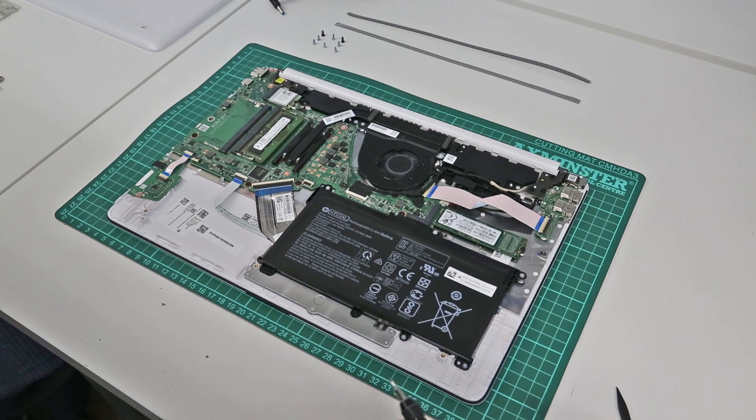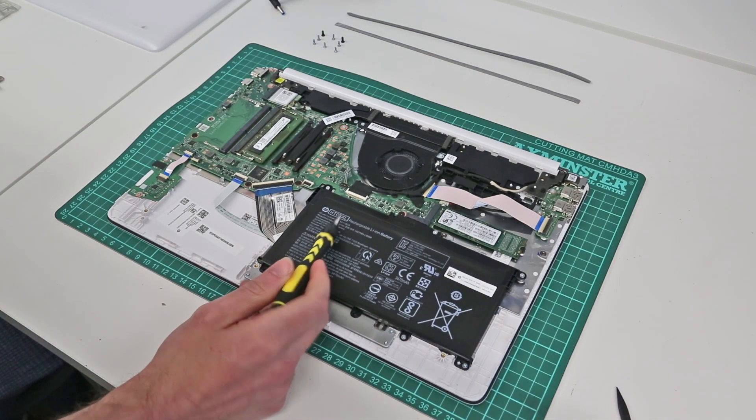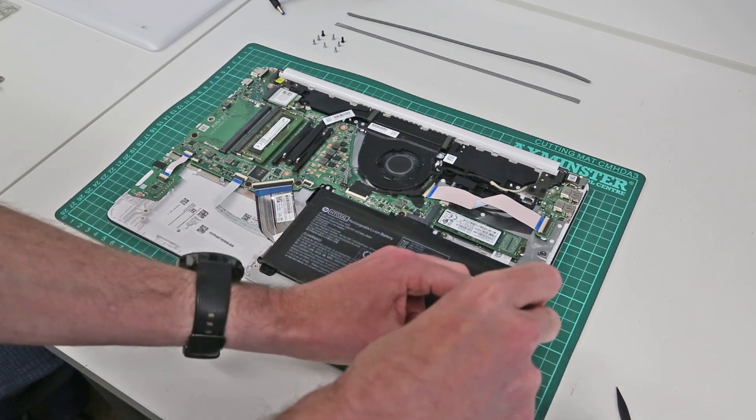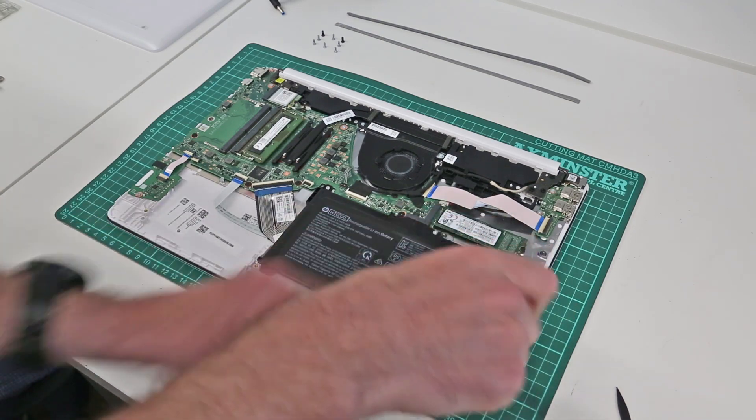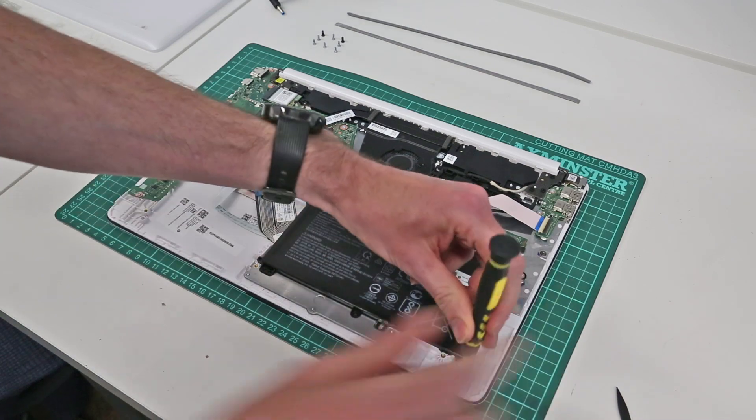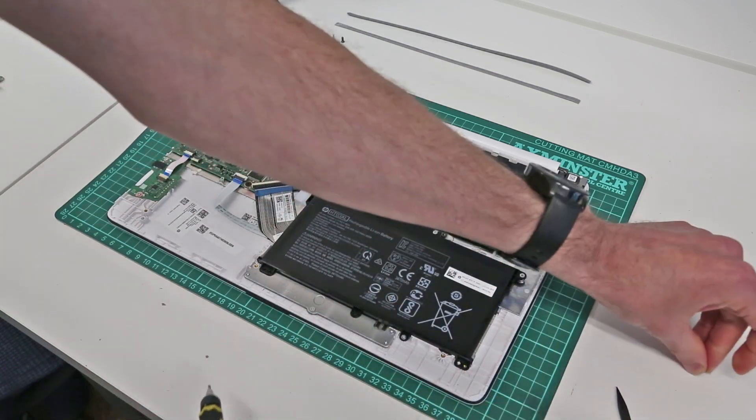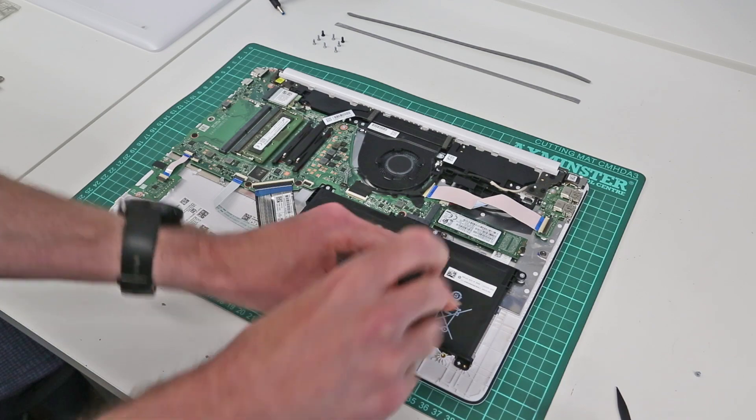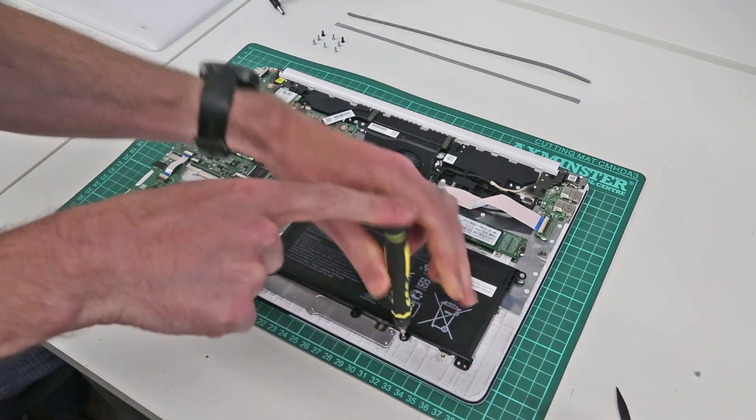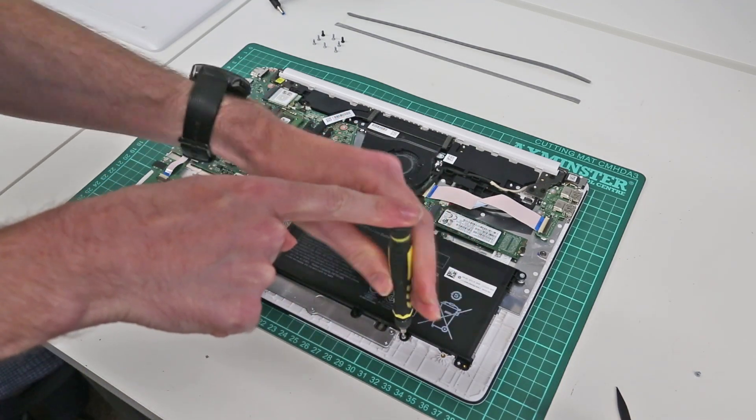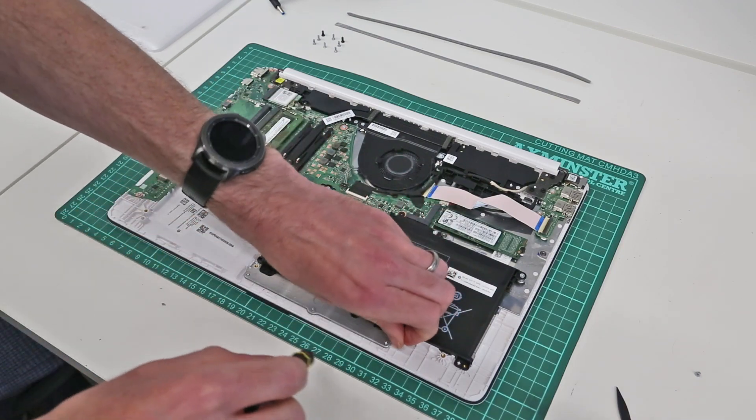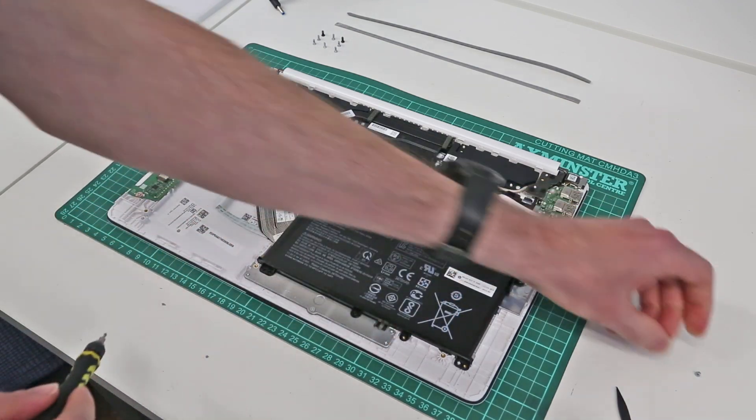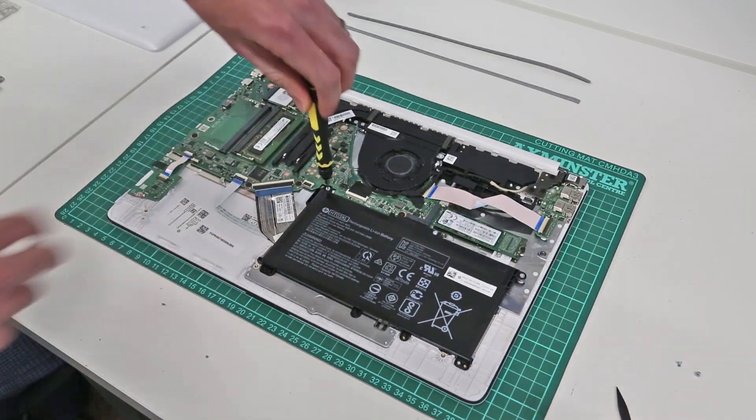So the battery in this machine is a standard HP HT-03XL battery, and to remove this we have five screws holding it in. Again, just trying to minimize blockage here, so we need to go around and remove each of these in turn.